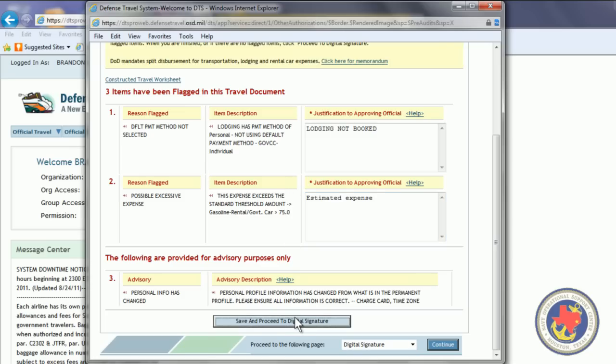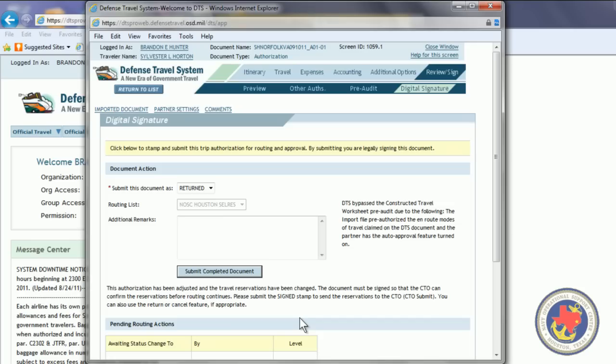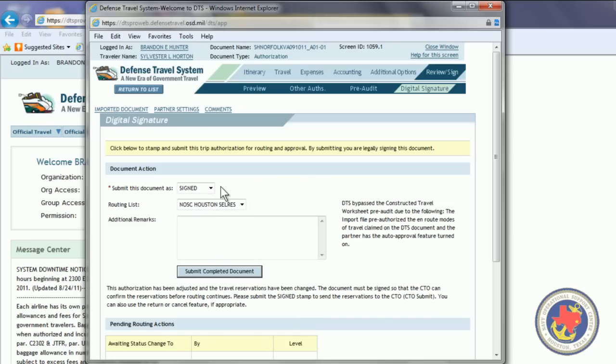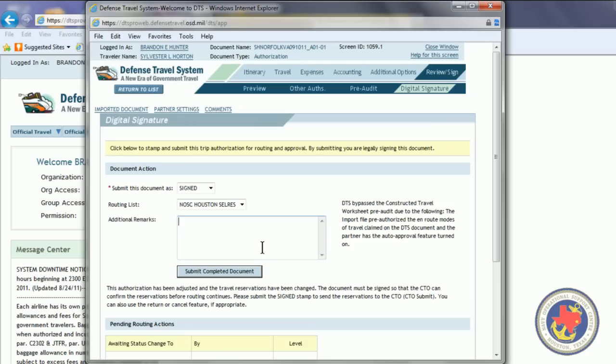So, you want to save and proceed to digital signature. You want to make sure you're submitting the document as signed, NOS Houston Cell Res. If you want to type in any remarks to the reviewing and approving official, you can type it in here. And then submit completed document.